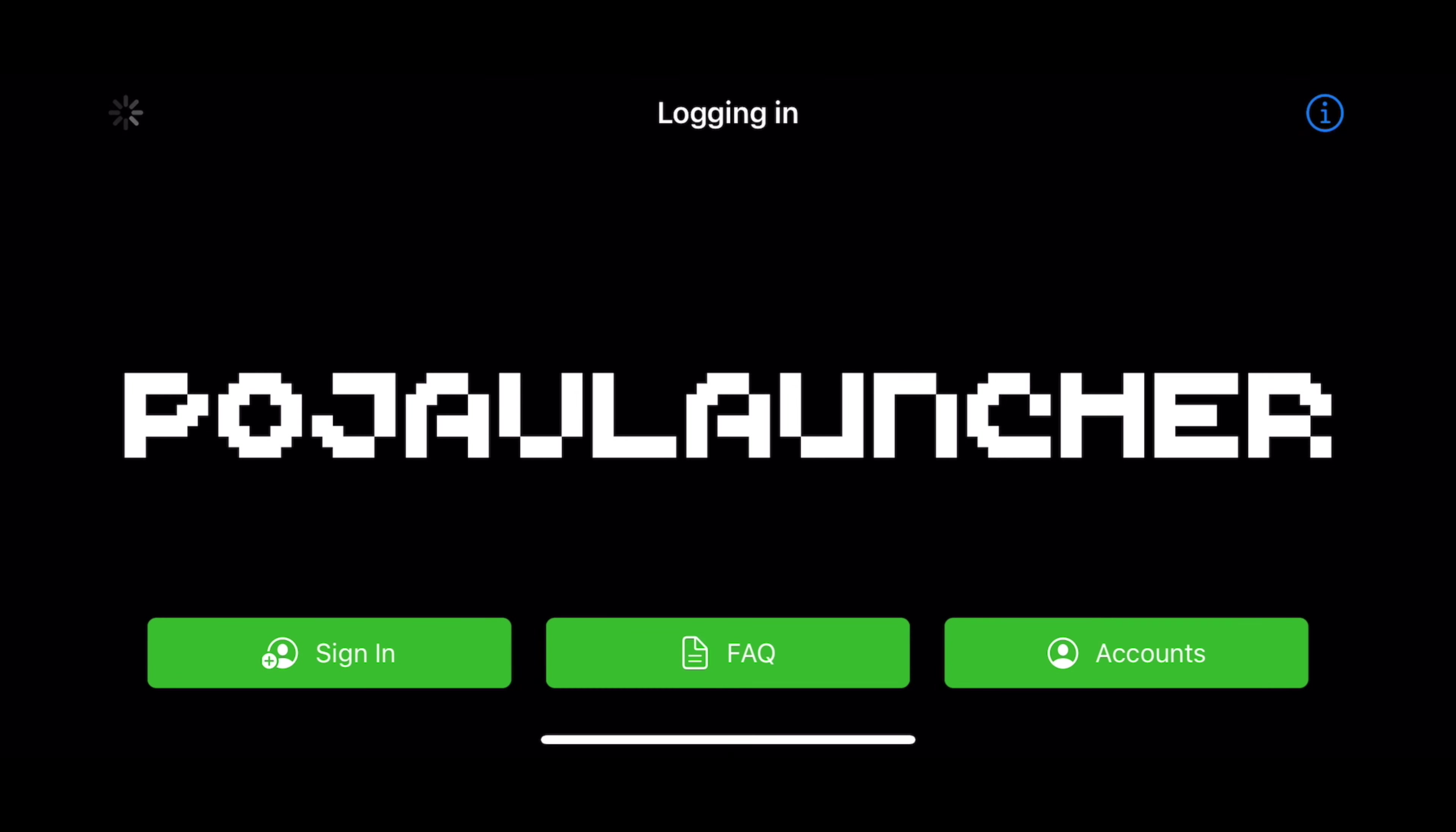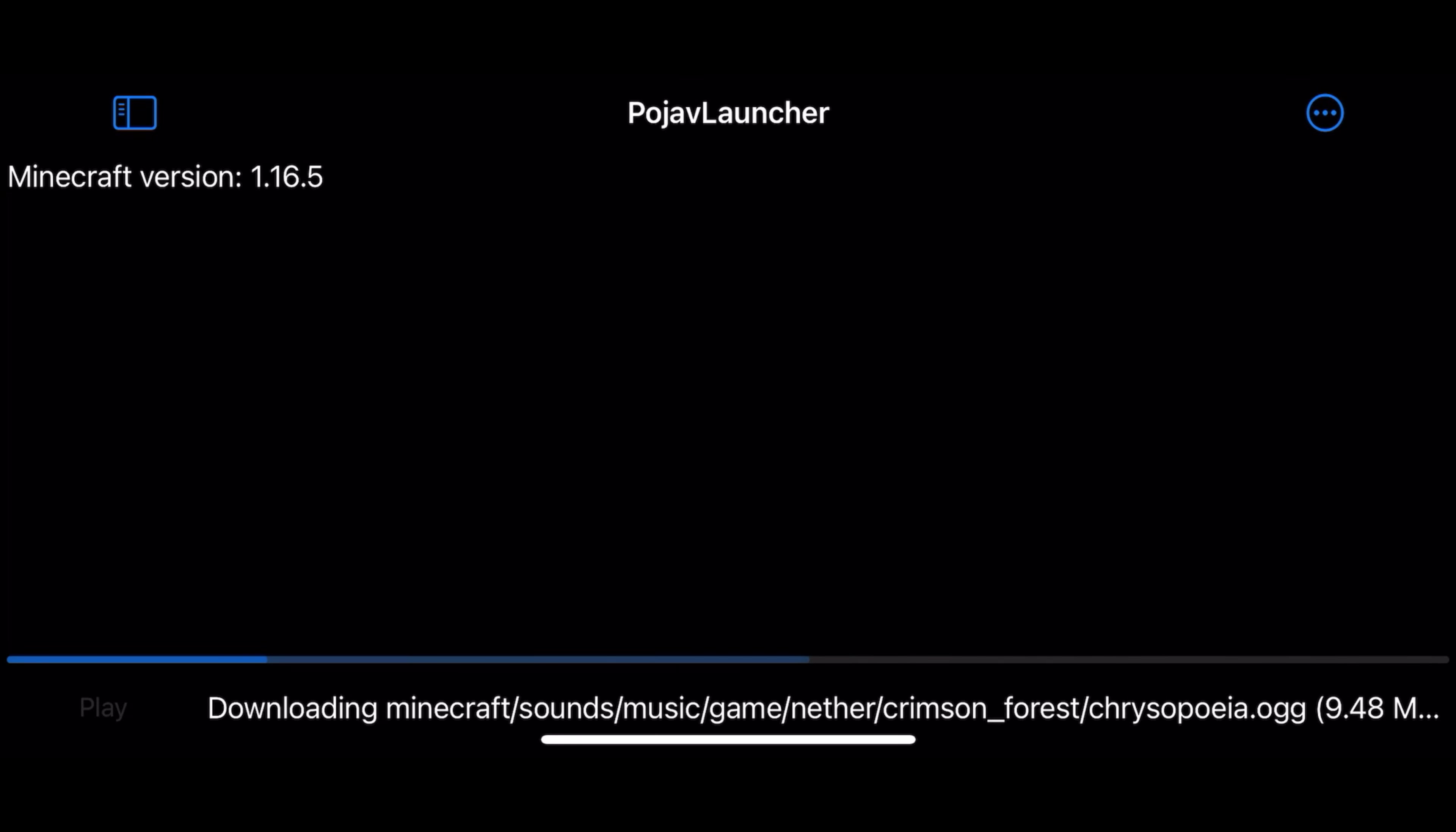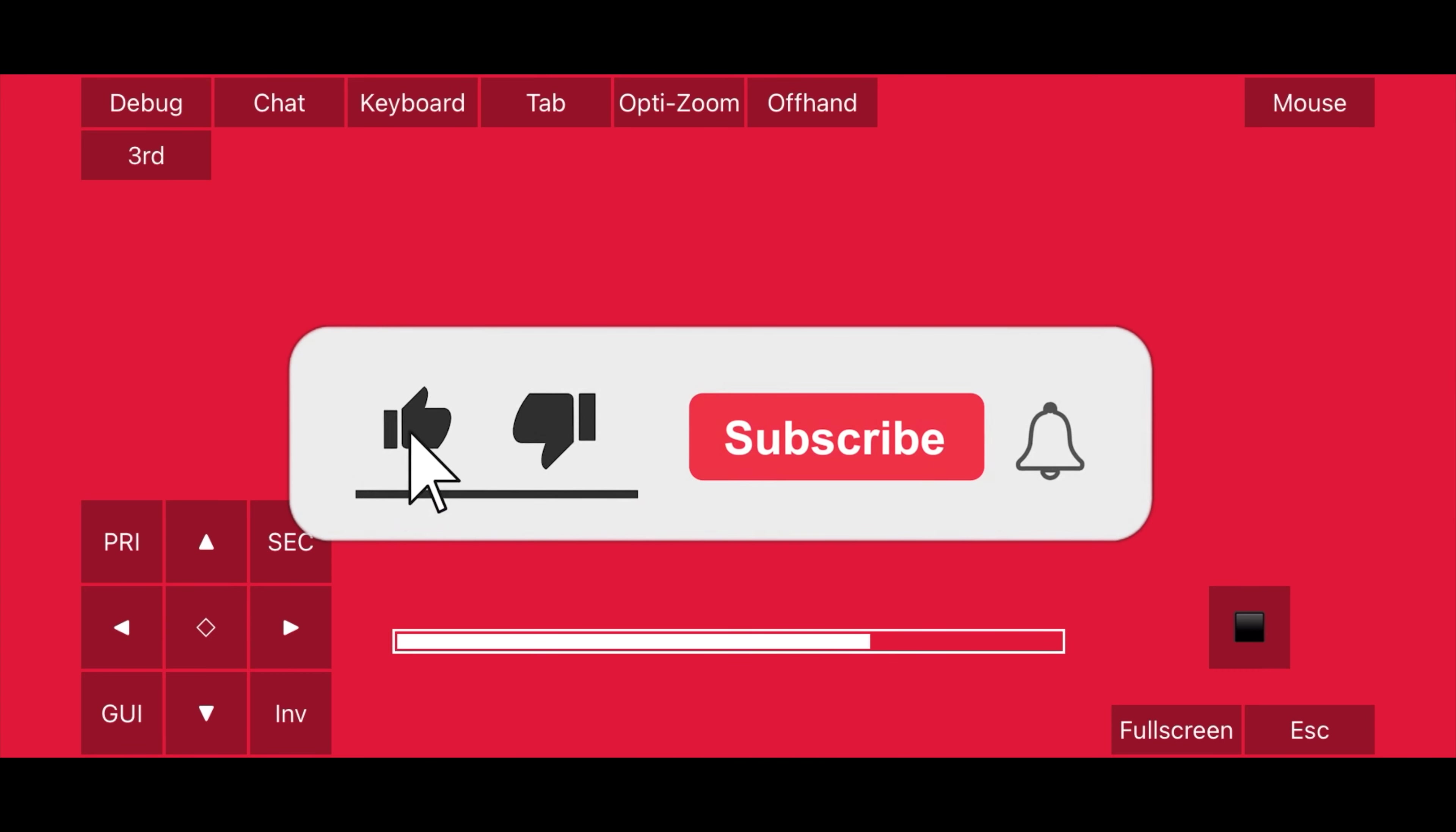Now that you're signed in, select the version you want to use and click Play. Do note, Pojav Launcher for unjailbroken devices currently only supports 1.16.5 and older. Make sure to like and subscribe to be notified when a new update is released.